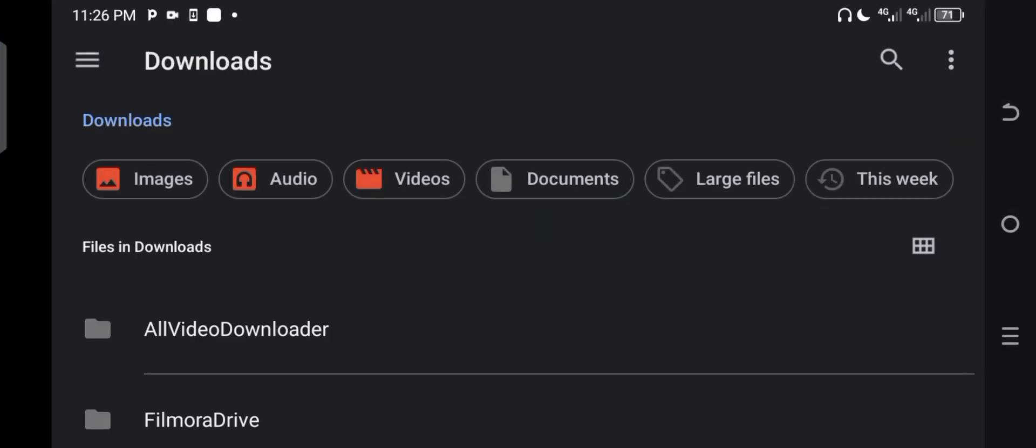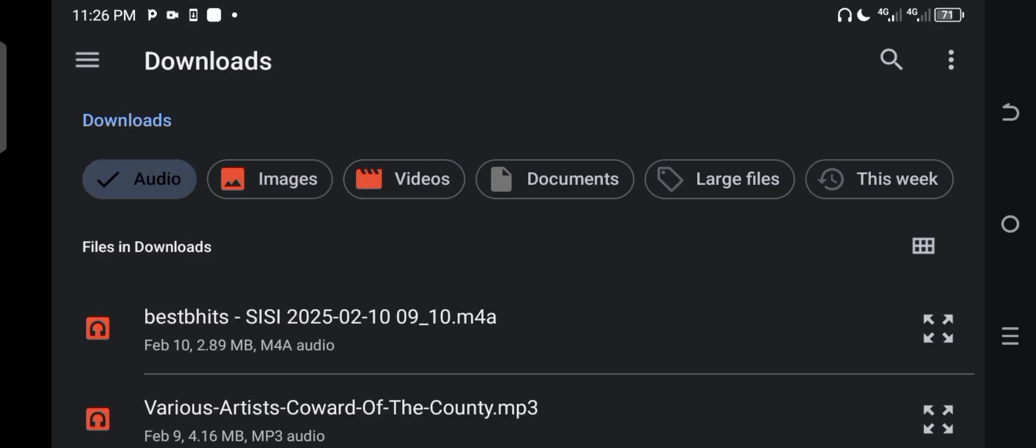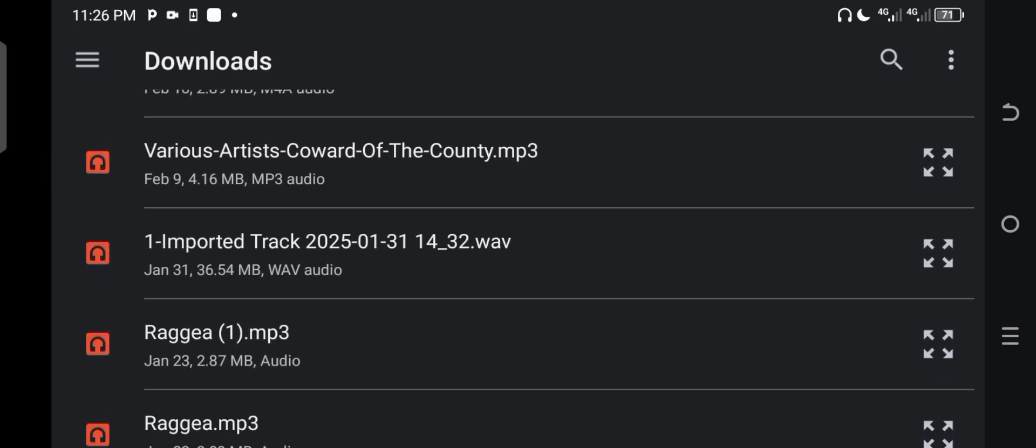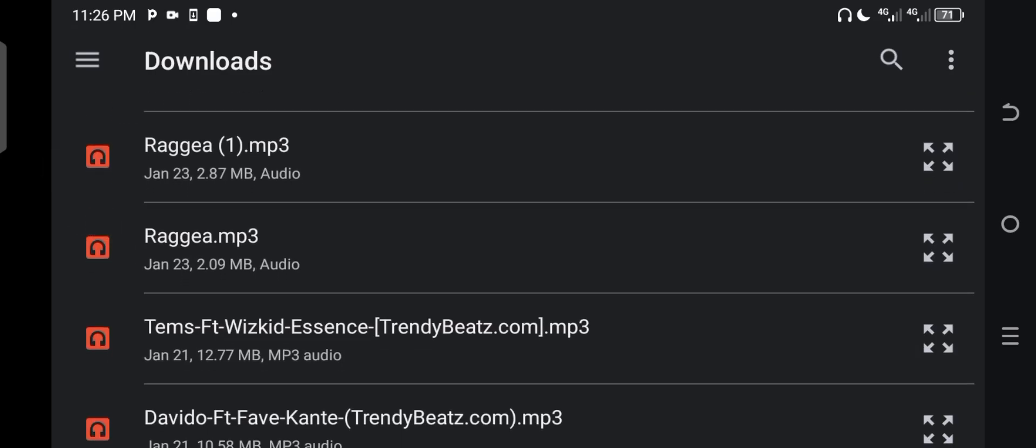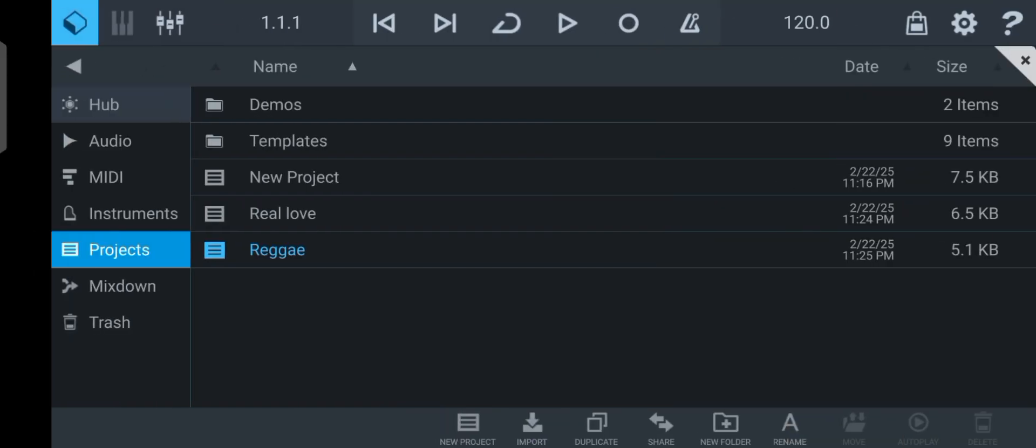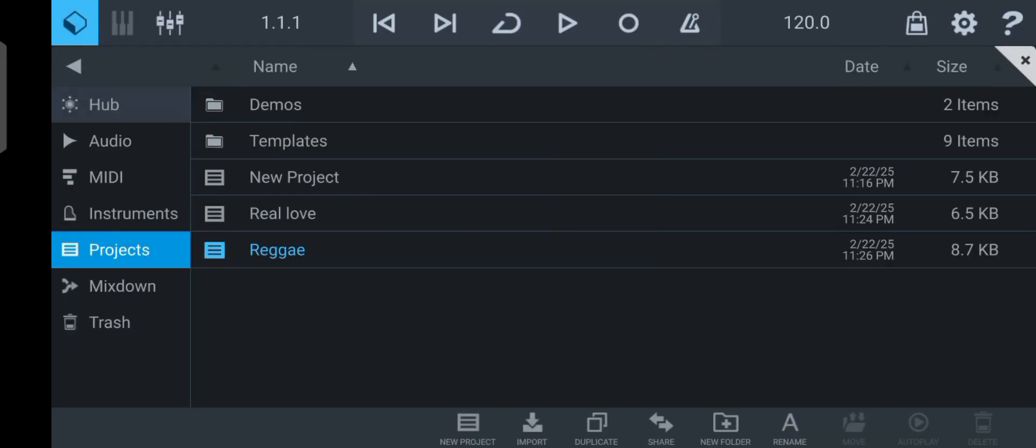So it will take you to your phone's memory where you have all your audios and everything. So I'll just go down and look for the beat I want to import. So this is the beat I want to import here. You just have to click on it and you've successfully imported it.